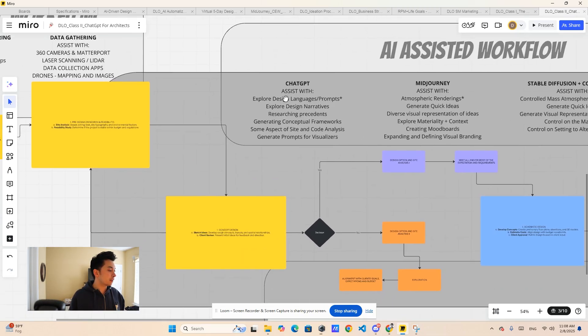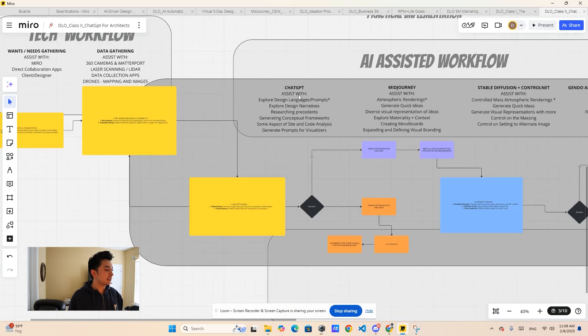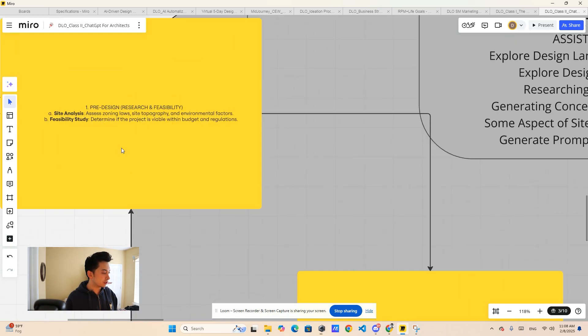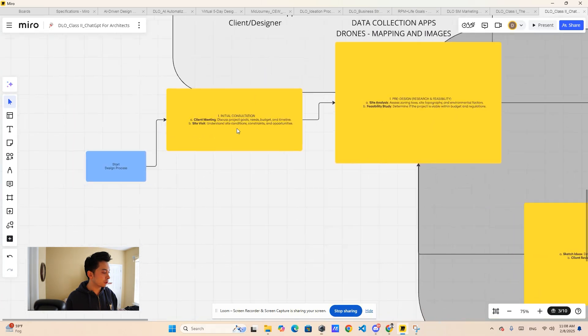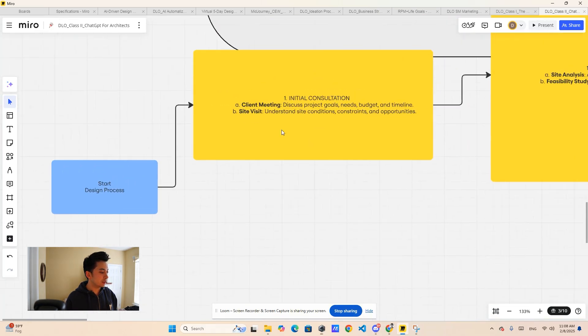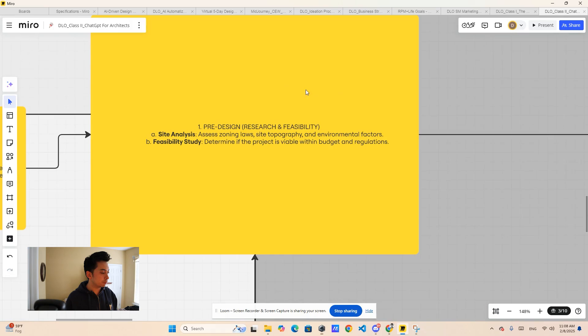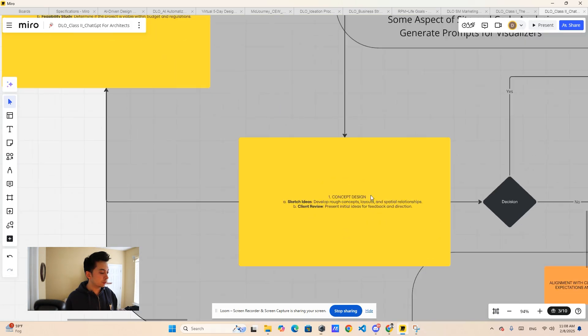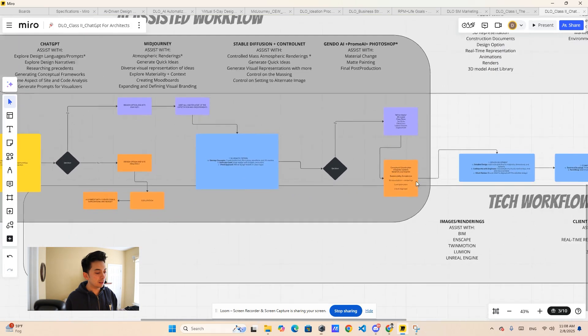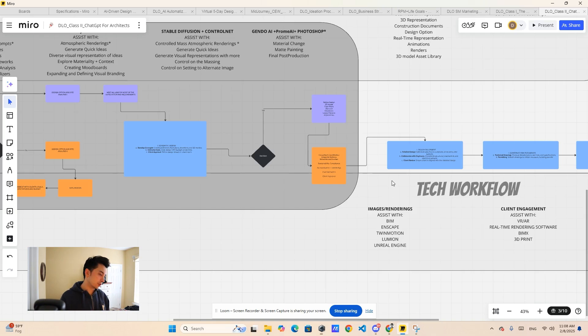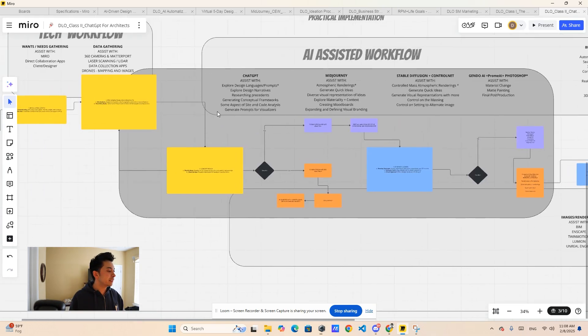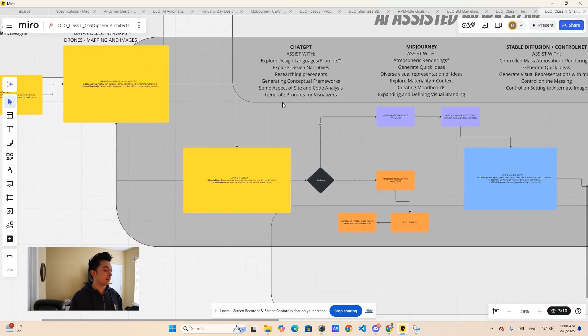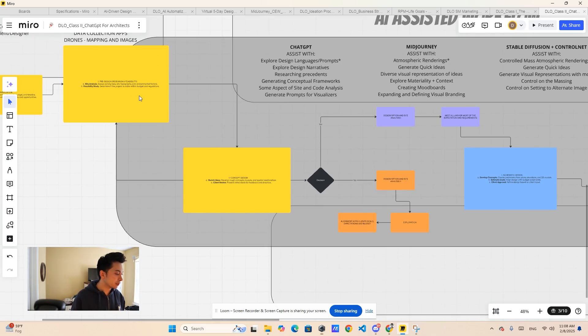The first thing I want to say is that ChatGPT is a great middle ground between that feasibility and research and the pre-design. Because you start here and then you go to the initial consultation, then you go to the pre-design, and then you go to concept design and schematic design, and then you keep going to design development and construction documents.